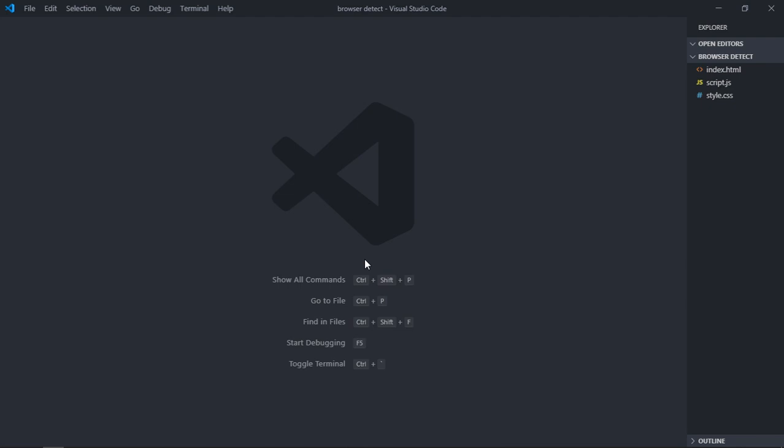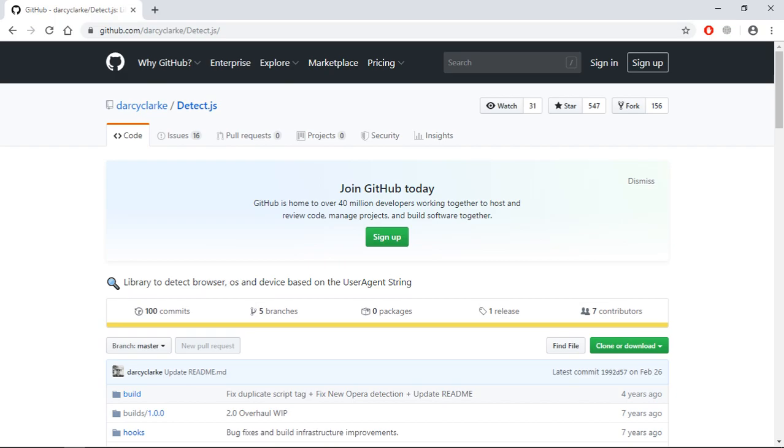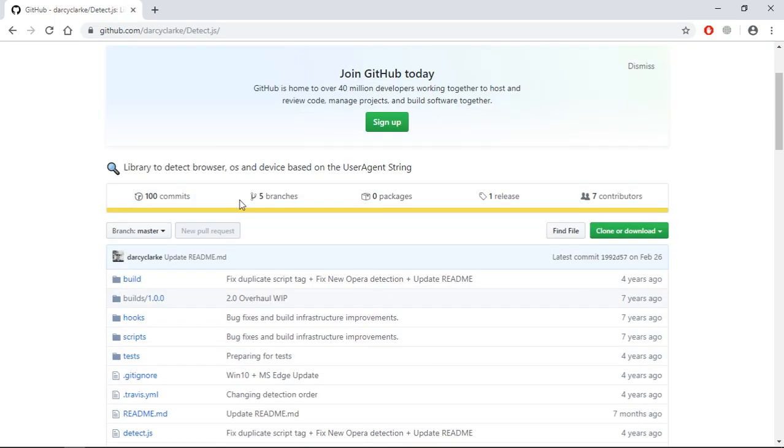Hi everyone. In this video you will learn how to detect the browser name — not only the browser name, you will also be able to detect the device type as well as the operating system installed on that device. To achieve our goal we'll use this library: detect.js.